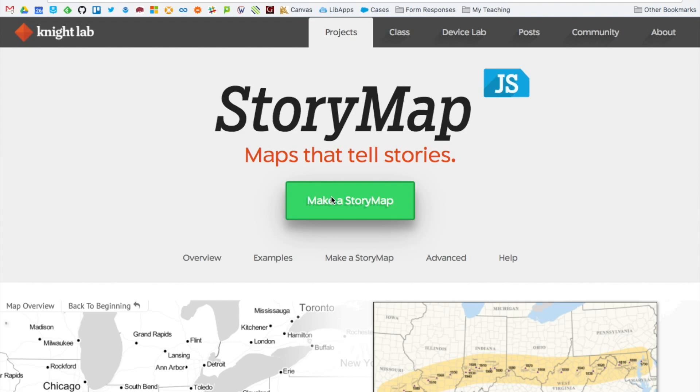StoryMap.js is a free and easy-to-use tool that allows you to create narrative interactive maps complete with a variety of multimedia. This tutorial will show you how to create your own story map.